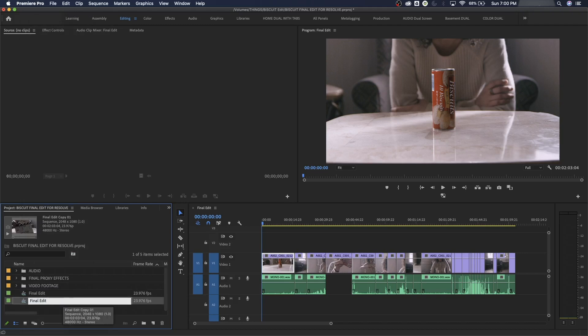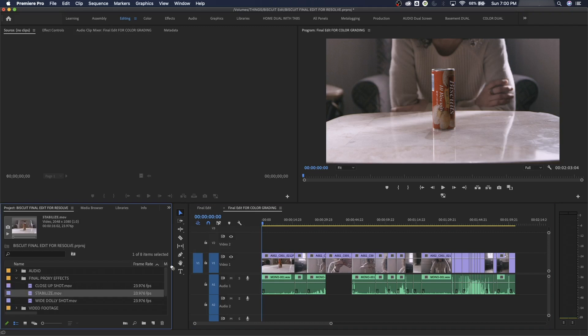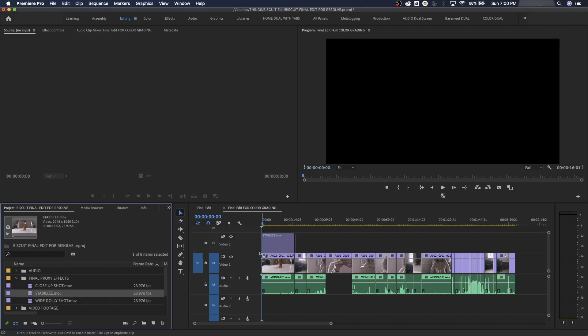I'm going to call this timeline 'for color grading' so you know this is the one that's going to have the final effects finalized and prepped for color grading. I'll double-click on this one. I've still got my original timeline if I need to refer to it, but this is the one I'll be using for color grading.